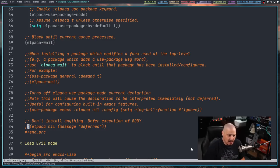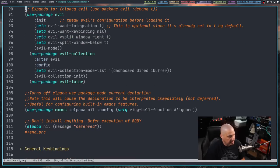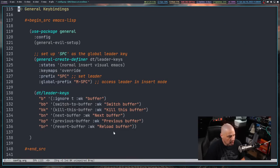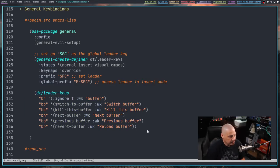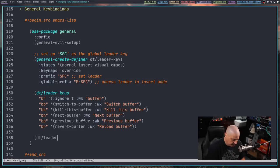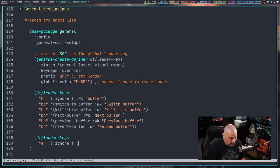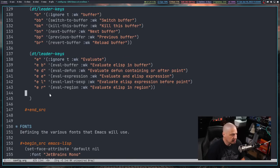Now I want to make hot-reloading much more convenient by adding keybindings. I'll scroll past evil mode to the general keybindings section where we already have buffer-related keybindings. I'm going to add a new section for eval-related keybindings using dt/leader-keys. This block will use the 'E' prefix — E standing for eval — with 'ignore T' so it appears in which-key as a description rather than a runnable command. The description for E will be 'evaluate'.